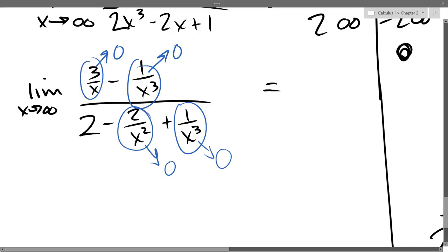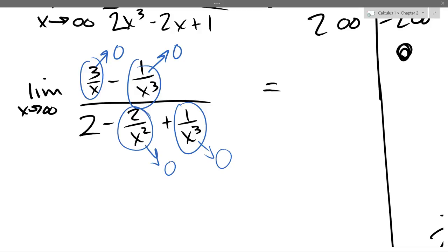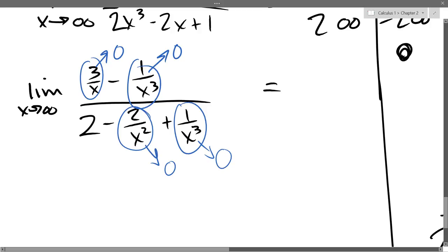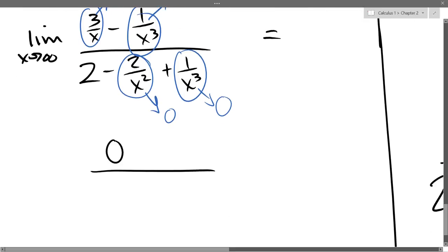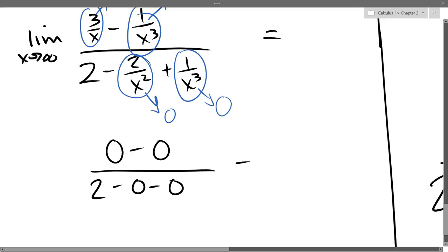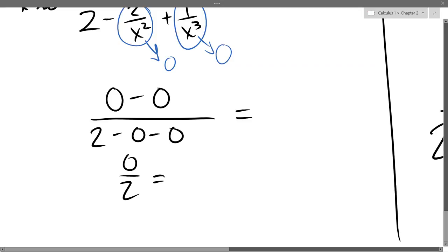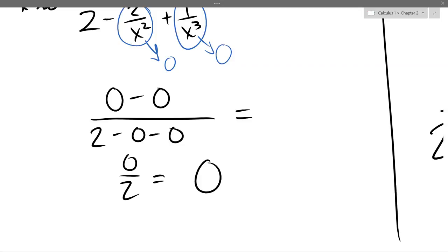What about the number 2 as x approaches infinity? It's going to be 2. There are no x's in there, so 2 doesn't care about x — it's just going to be 2 all the time. So why did I do this? Because all the lower power terms are disappearing. Our limit is 0 minus 0 divided by 2 minus 0 minus 0, which is 0 over 2. So our limit is 0.